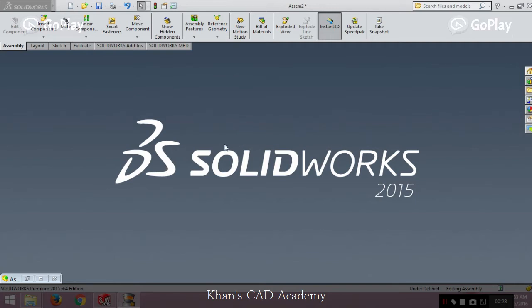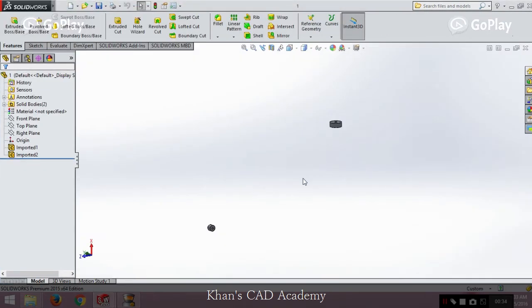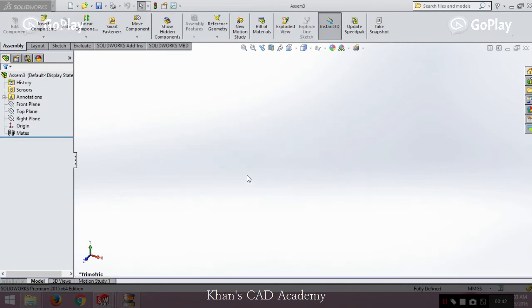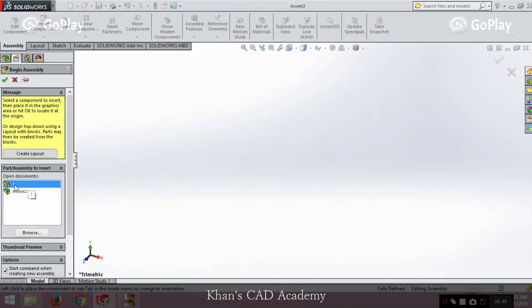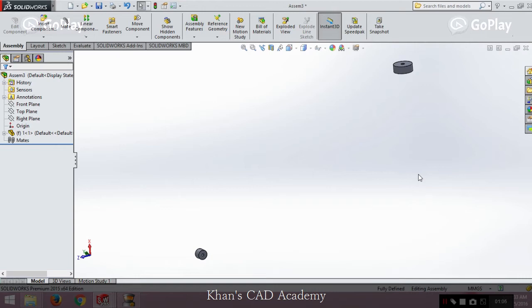First we will open our first part. To make the assembly, we go to File > Make Assembly from the Part and click OK. After clicking OK, we click on this part first and place it on the screen. It's imported. Now please remember that this file will serve as a reference — the first part you enter into an assembly is for reference because that part will not take part in the motion analysis; it will be a static part.